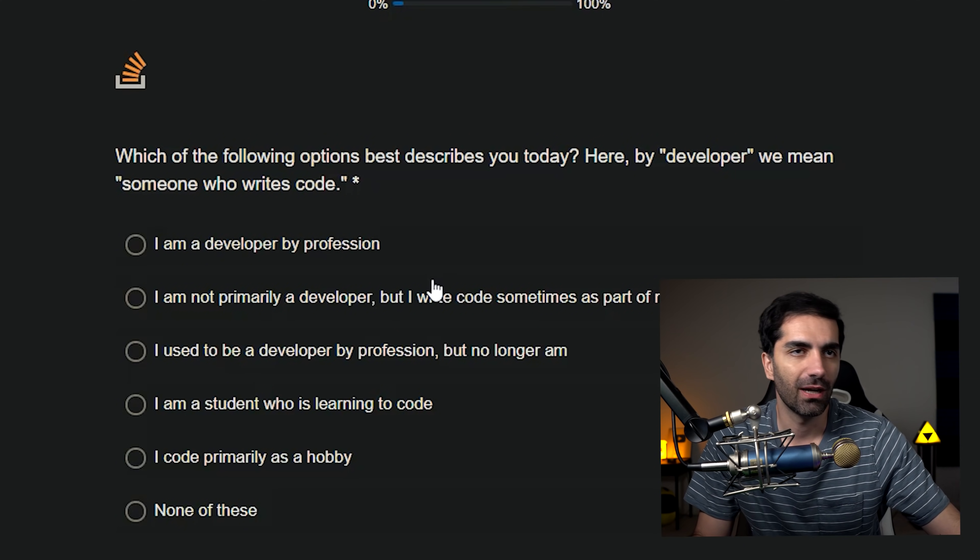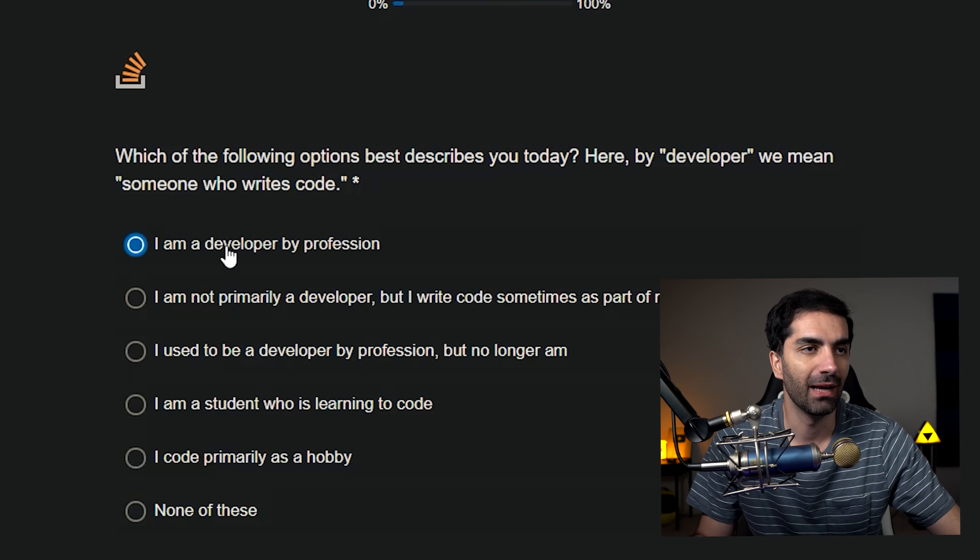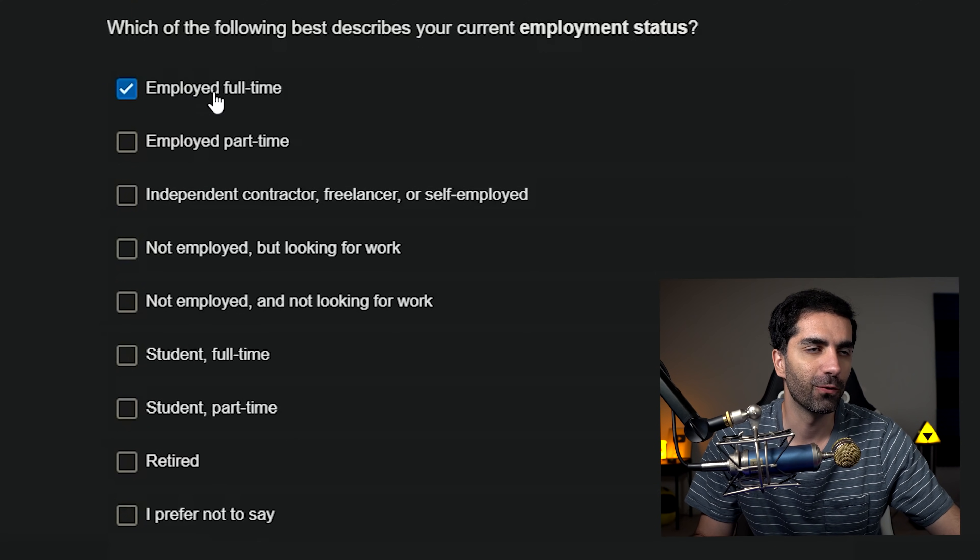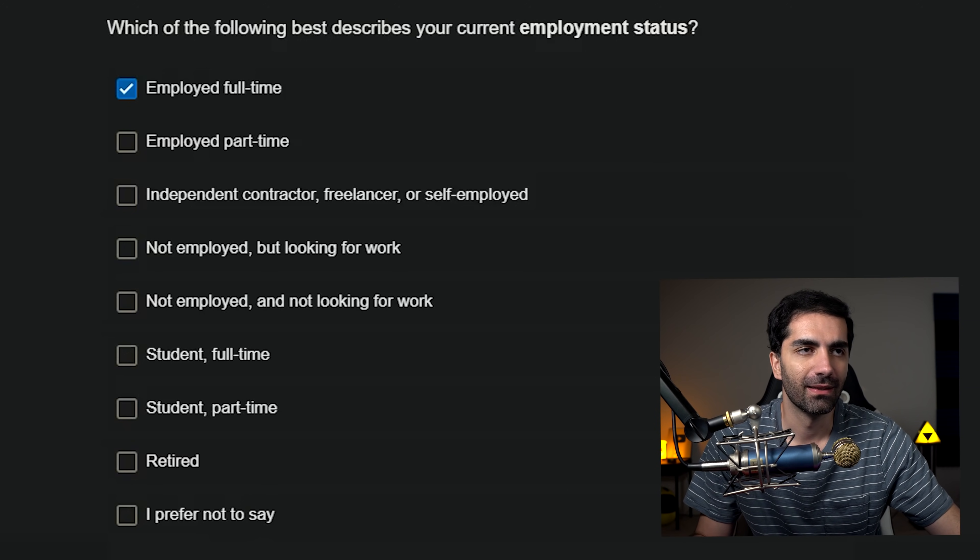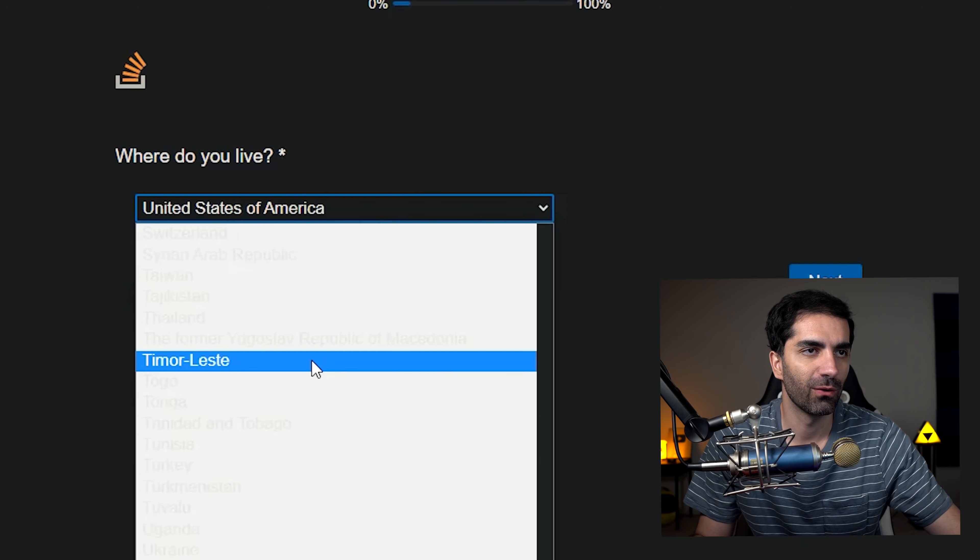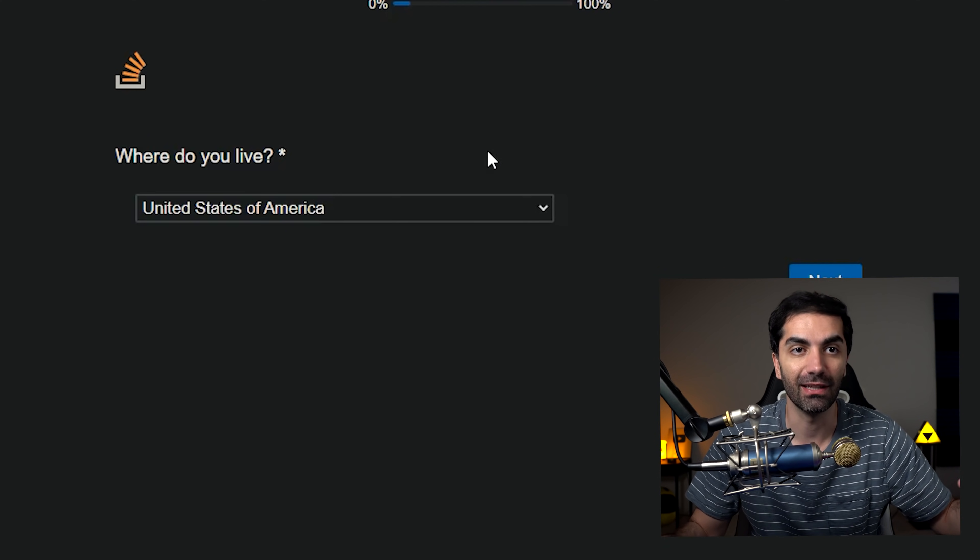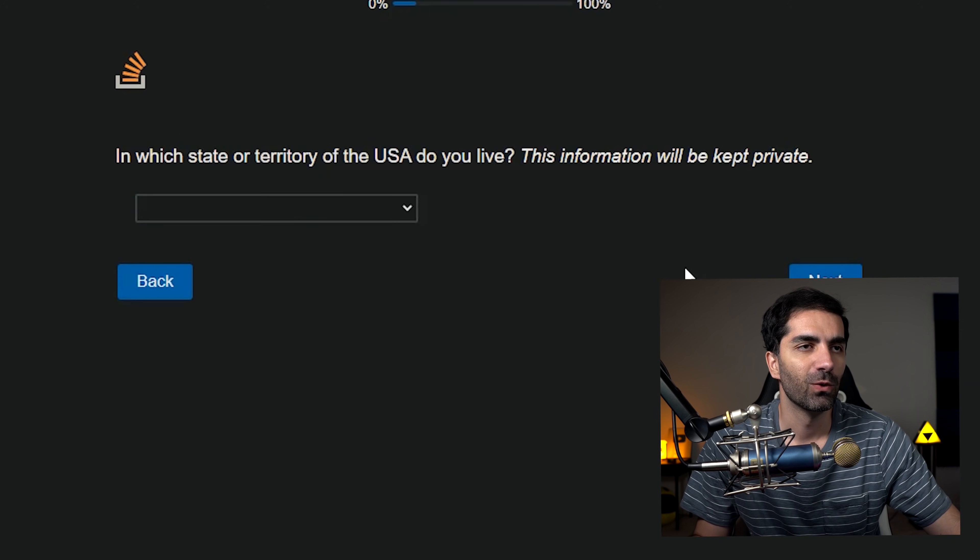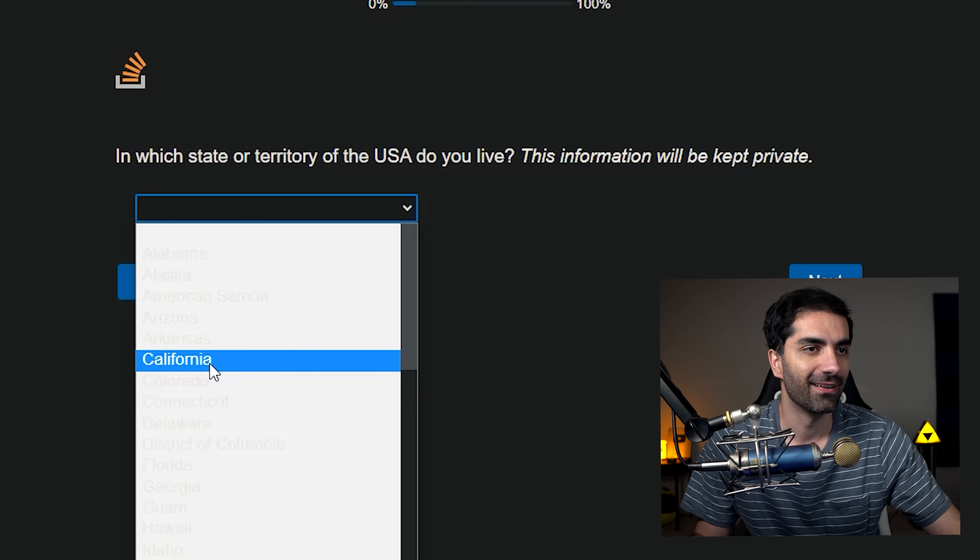Which of the following best describes you today? By developer, we mean someone who writes code. I am a developer by profession. Which of the following best describes your current employment status? I am employed full time unless there's an option for YouTuber. Nope. Keep going. Where do you live? United States of America. Oh, by the way, if you're wondering why this is all white, it's because I'm using this Chrome extension called Dark Reader, which just makes everything dark mode, but it kind of screws up sometimes, but still totally worth it. In which state do you live in? Do they want my address as well? California.